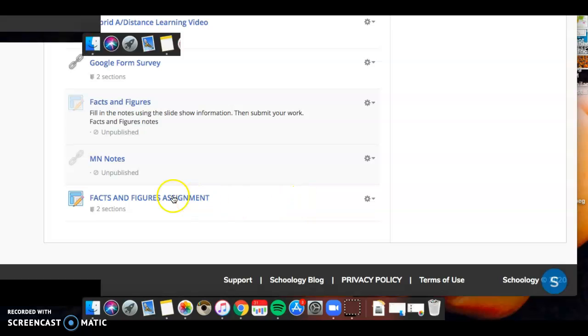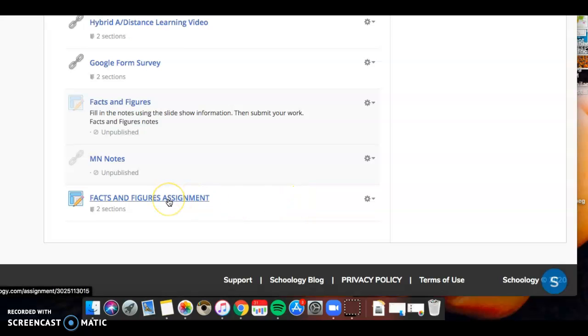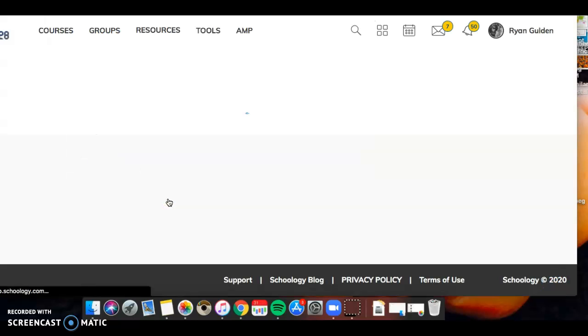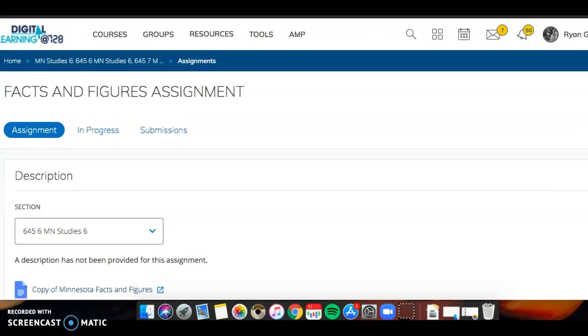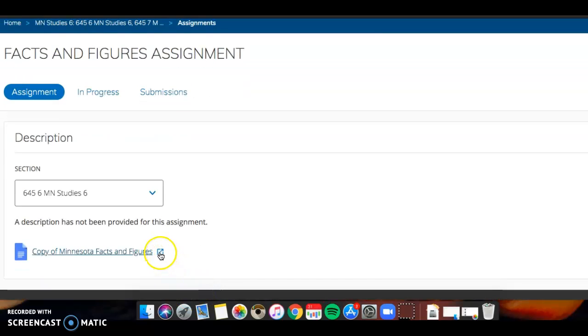in the facts and figures assignment. Now the one thing I want to go through is just how this assignment works. My screen looks a little bit different than yours will, but if you click on it, what you need to make sure you do is open up the assignment into a full screen. You'll have